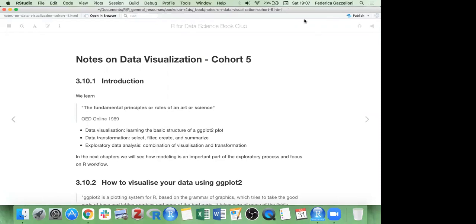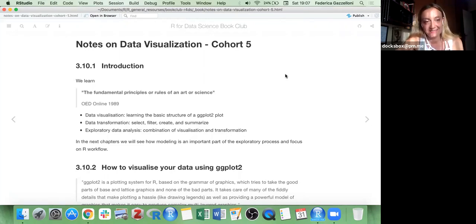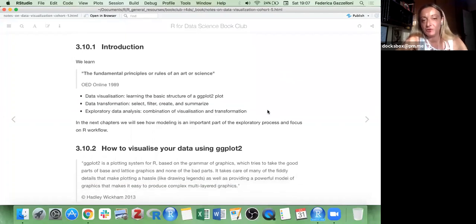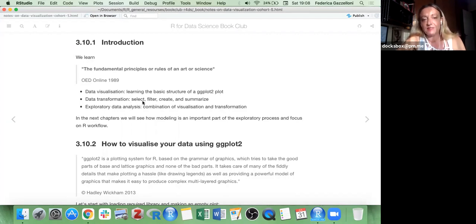Making graphics is a very important part of data science — it's the fundamental part, and there are fundamental principles for making art with science. There are lots of resources to go through to really understand the topic, but the best way is to get practice. With these notes today we learn a bit of data visualization, which means learning the basic structure of a ggplot, and then data transformation with some verbs: select, filter, create, and summarize — just a little touch. And then finally, exploratory data analysis, which is a combination of visualization and transformation.